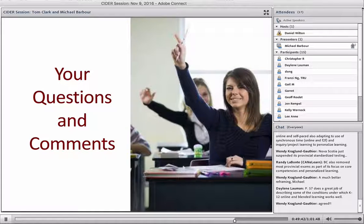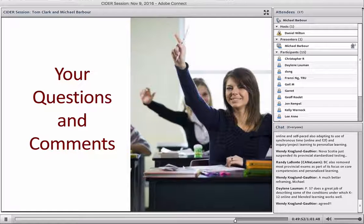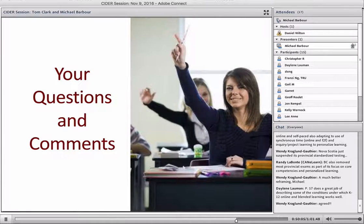I'll stop there because we've got about 10 minutes left and there's been some discussion going on in the chat box. I'll open it up to questions or comments now and let Dan moderate. I didn't see any specific questions in the chat box as we went through — Dan, you can remind me of any that came up.